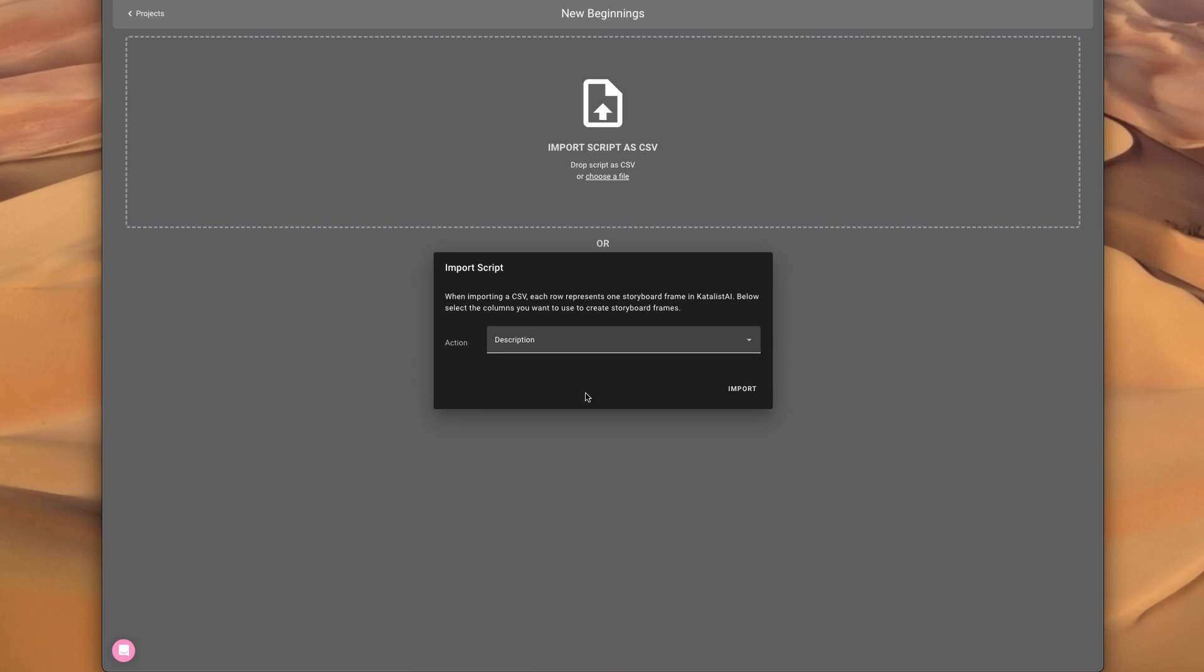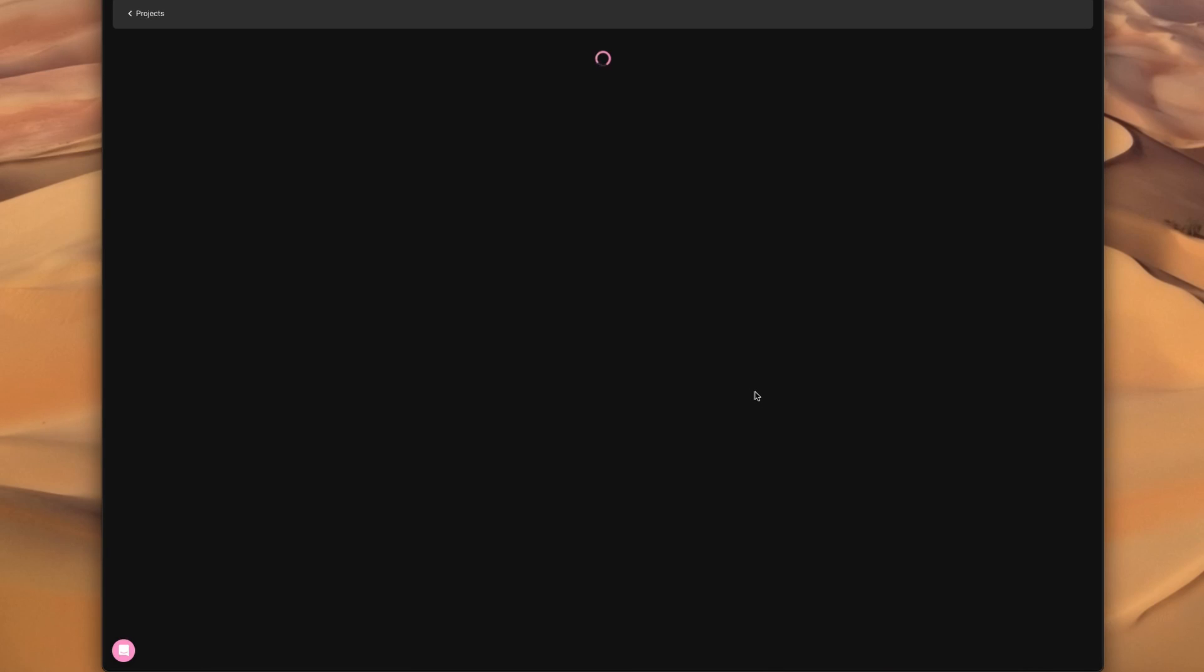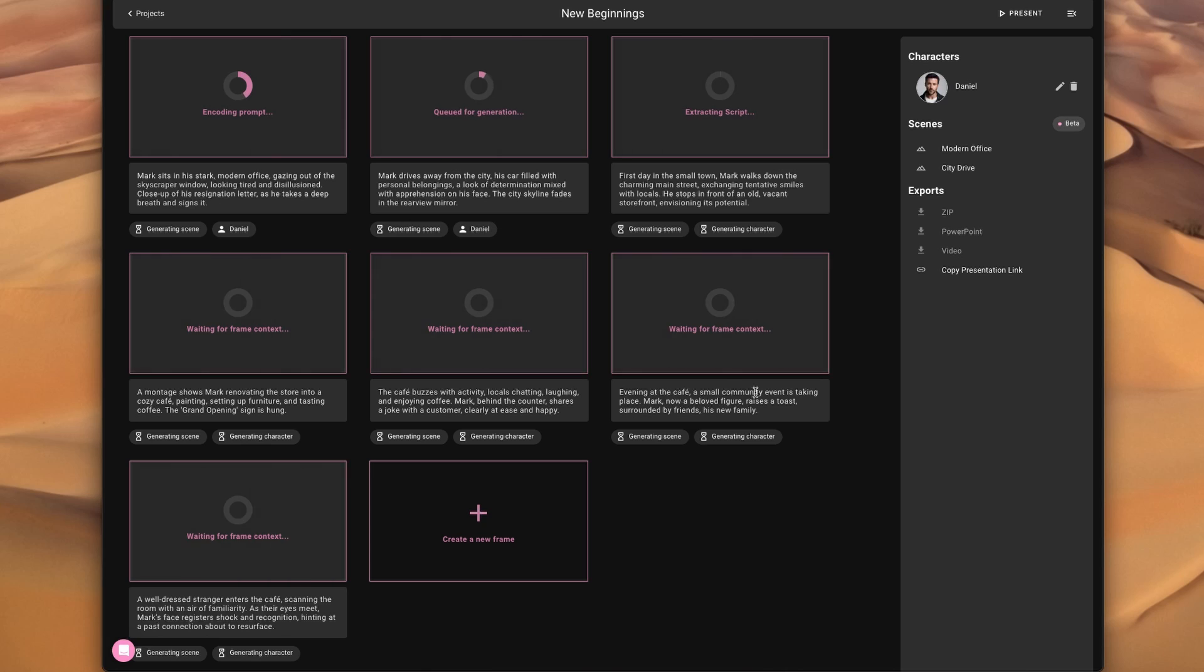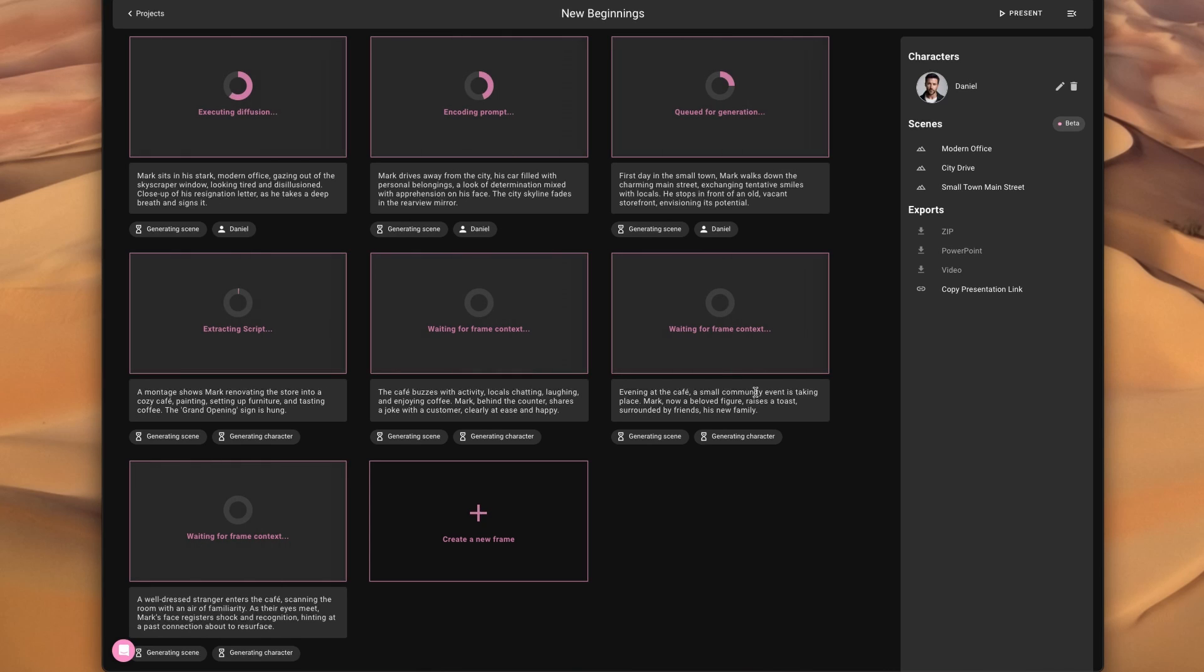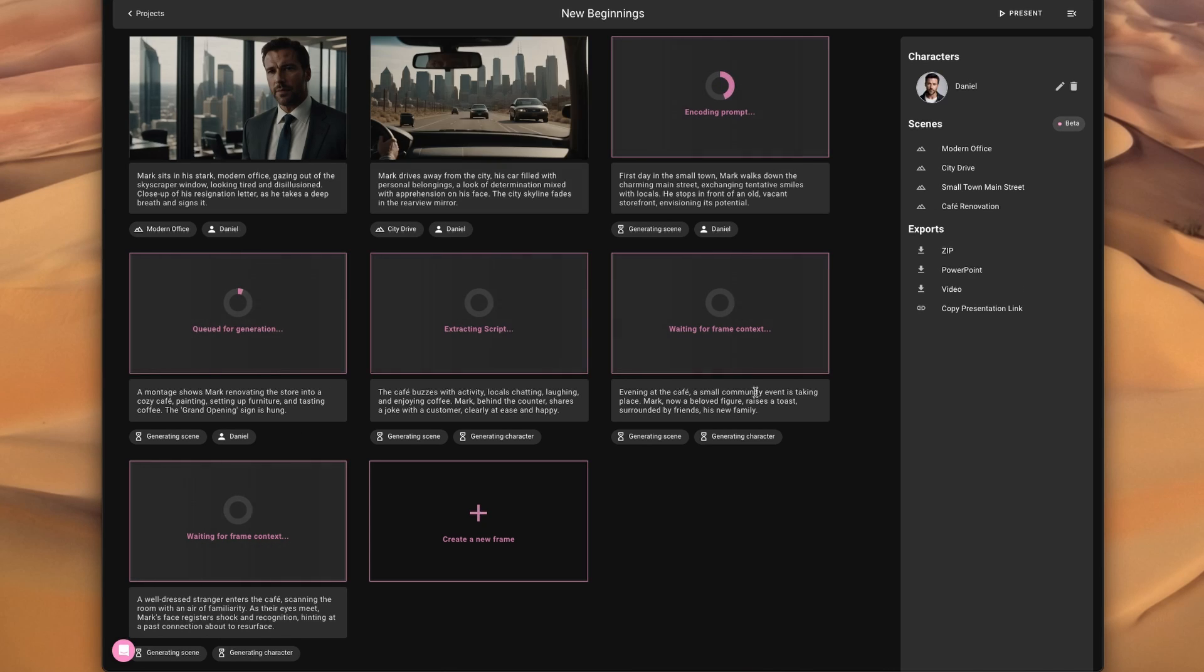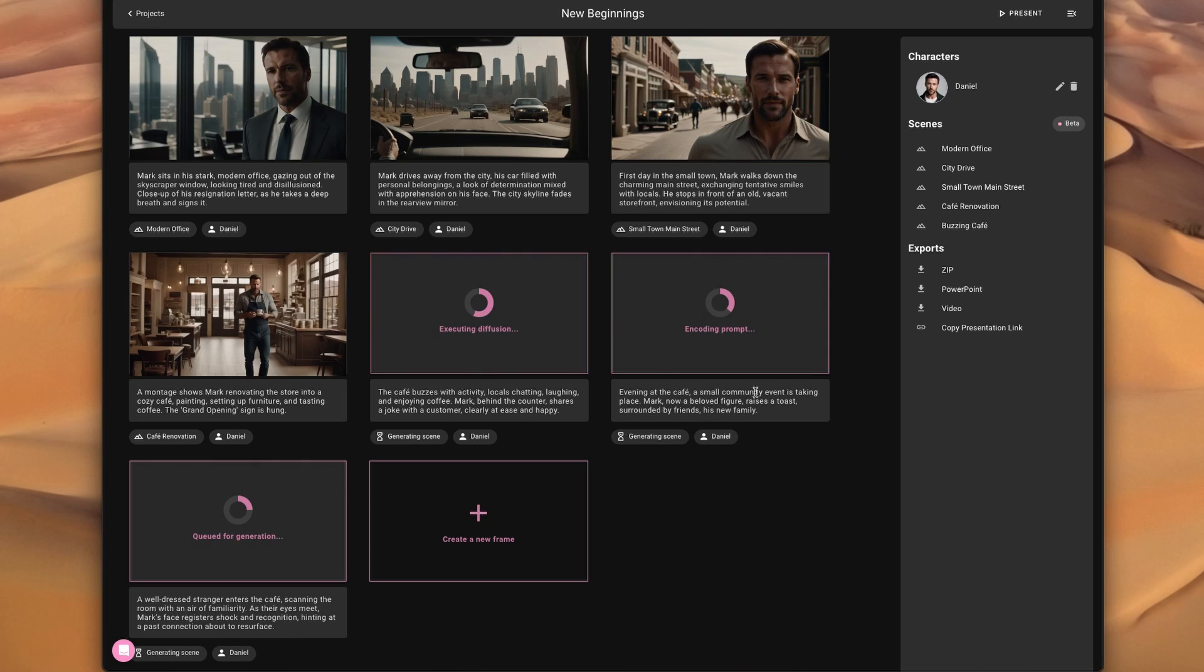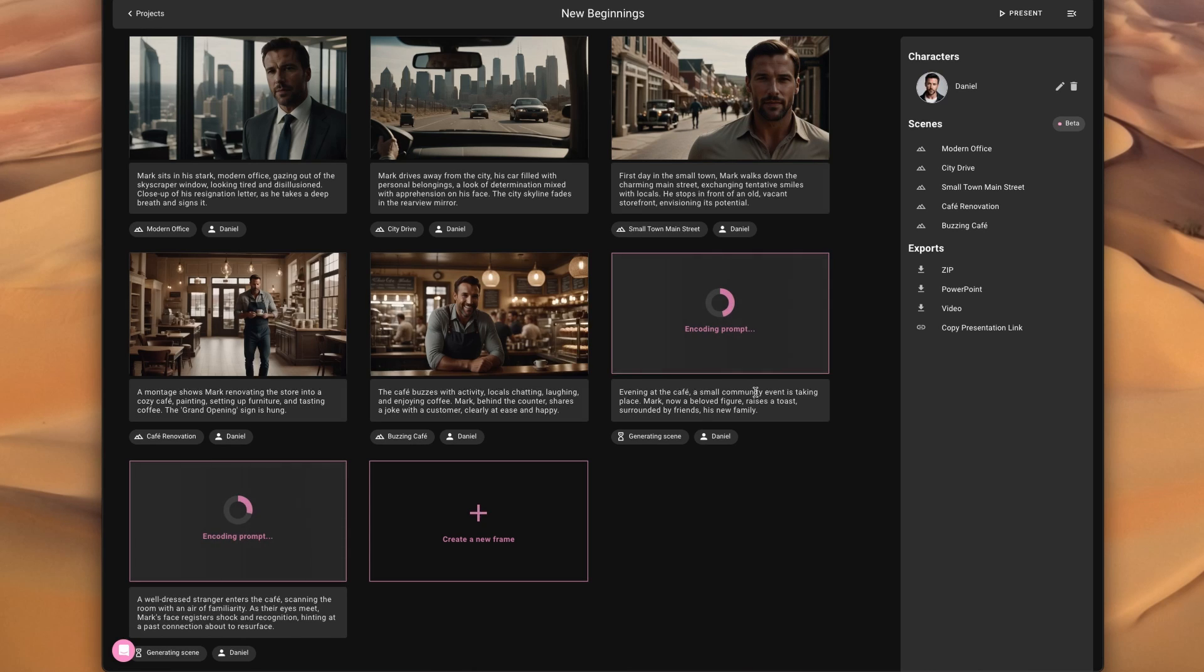And what Catalyst does at this point, it tries to understand the script as well as possible. It's going to figure out the characters. So for every scene, does this scene have a specific character? Does this character appear in multiple scenes? Make sure it's consistent. Do the same for kind of the scene, the background. Figuring out all this frame is also set in the same place.